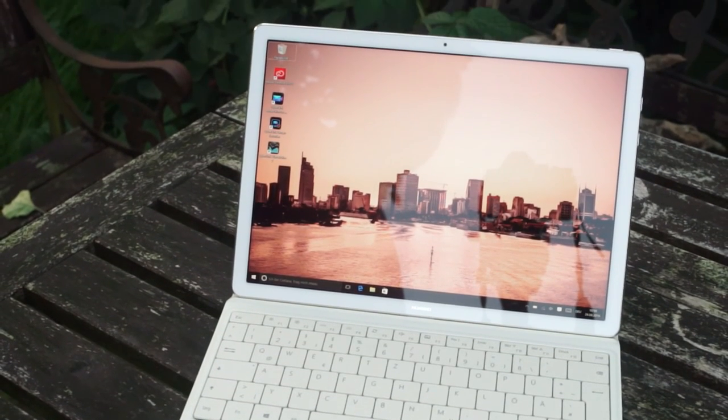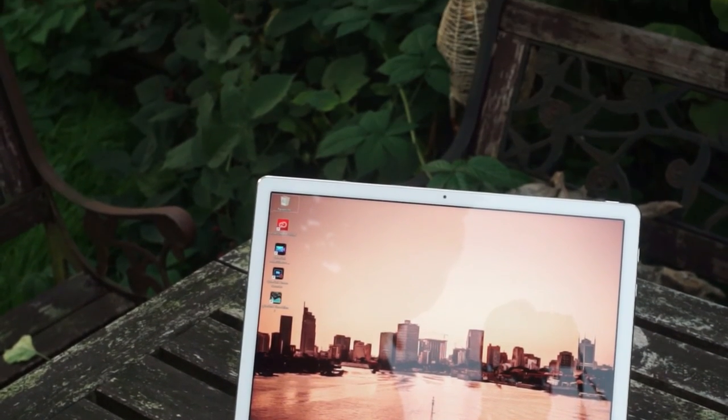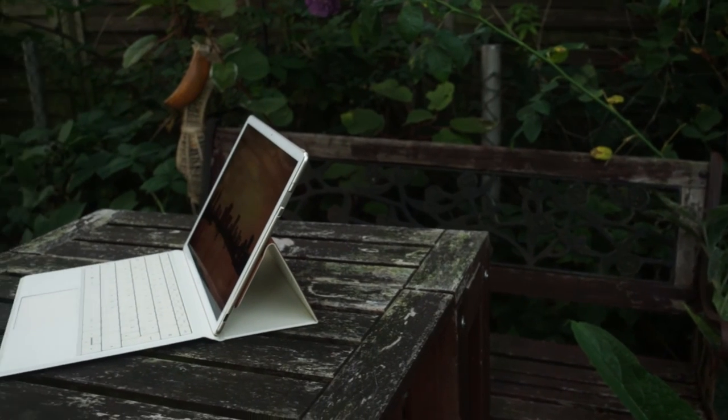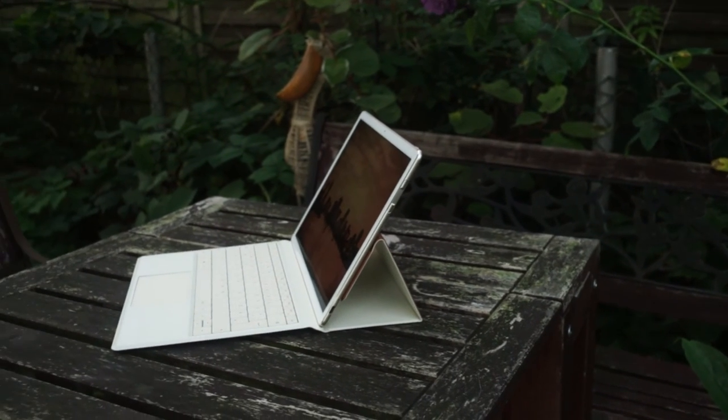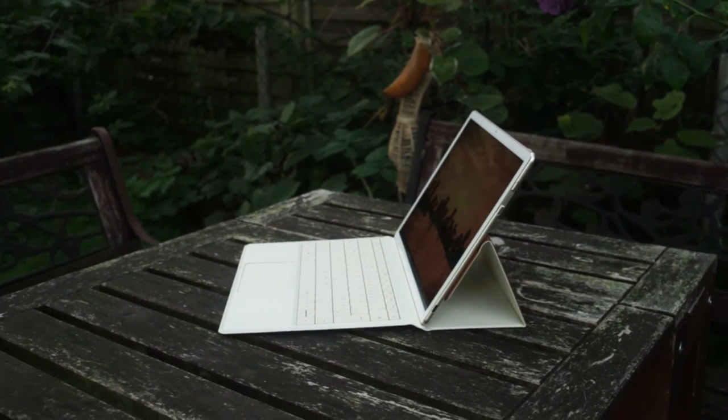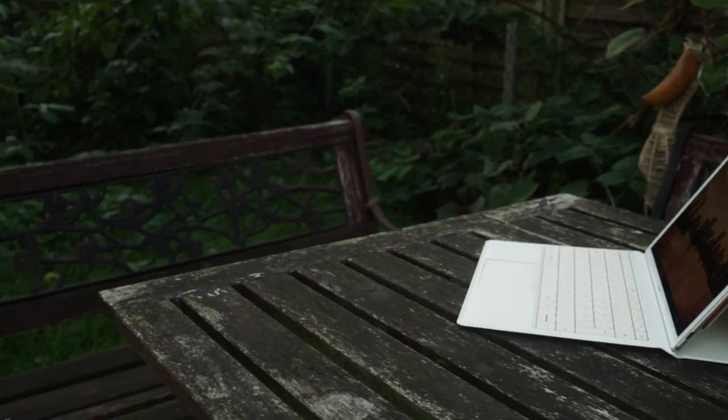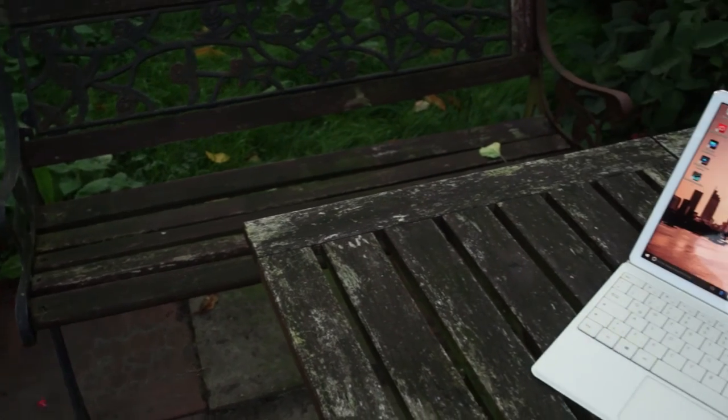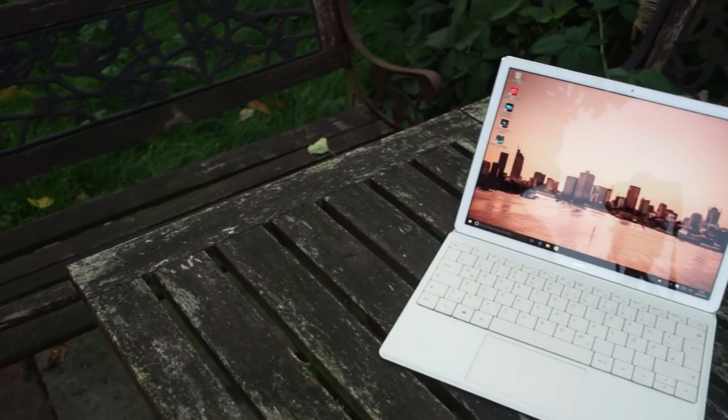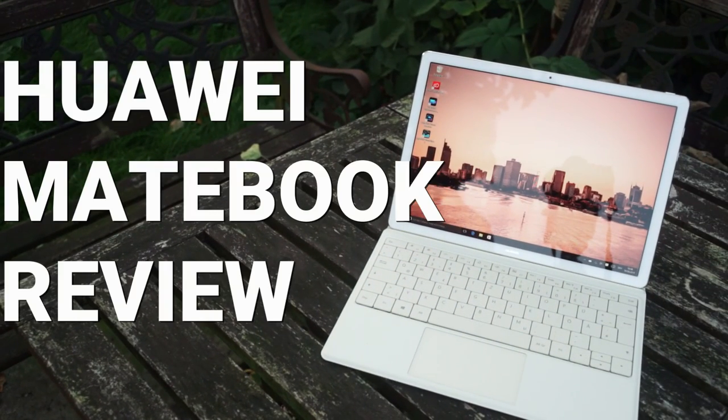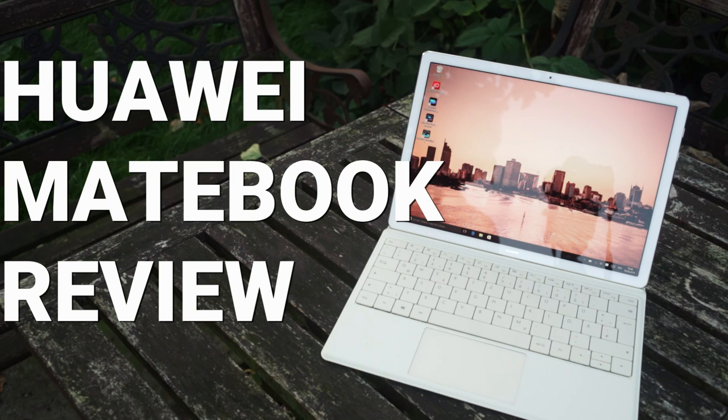So if you're looking for a very high end Windows tablet with a nice build quality, the MateBook is very nice. But if you're looking for a notebook replacement, then I would look for other solutions. So that's my review of the Huawei MateBook.